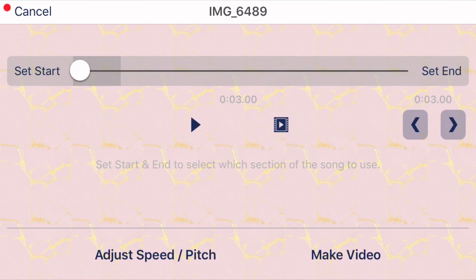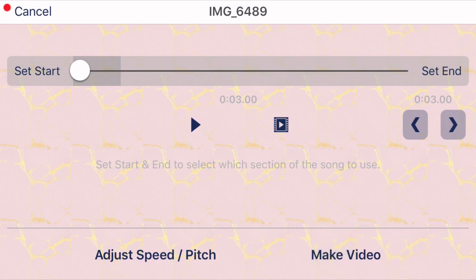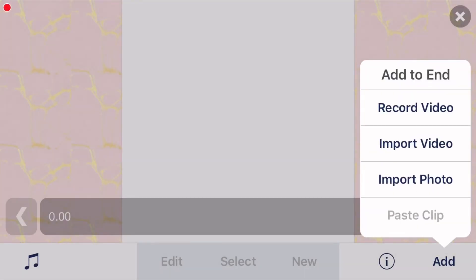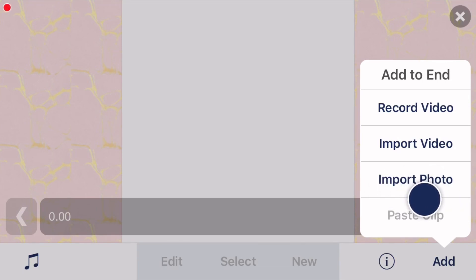So after you have your audio set up and you've chosen how much of the audio you're going to use, you're going to click 'make video' right here at the bottom. Now you're going to import your pictures into your edit — you have to click 'import photo' and have your pictures in your camera roll.